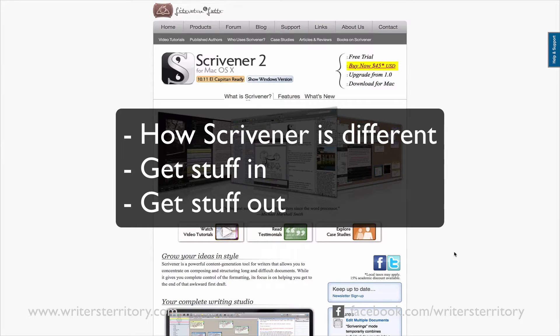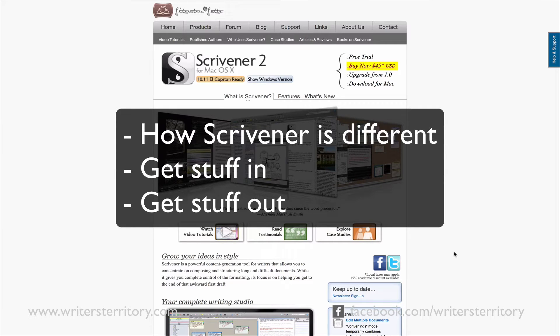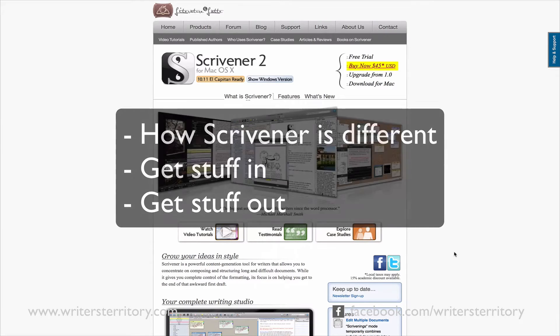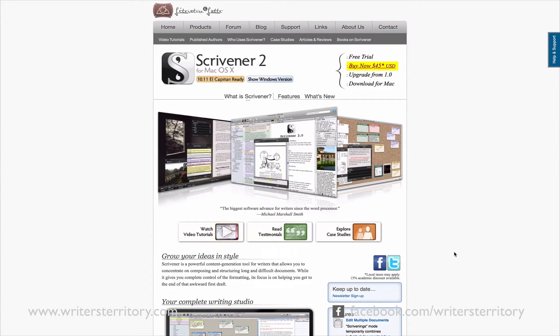The basics of how to get stuff in. The basics of how to get stuff out in different formats and exactly the way you want. If you want to try Scrivener, there is a free trial available online.